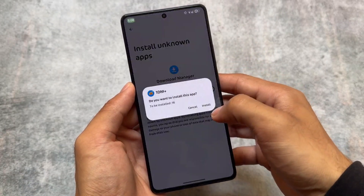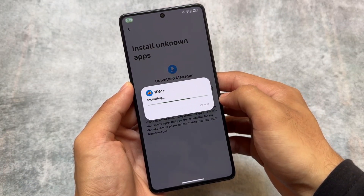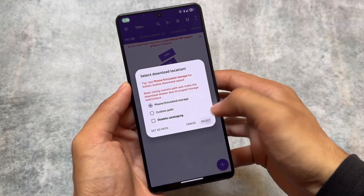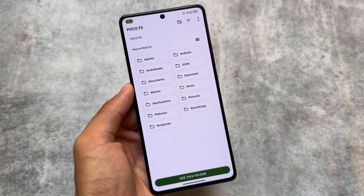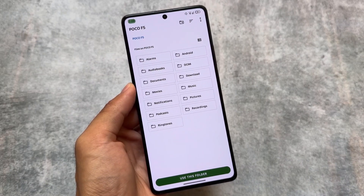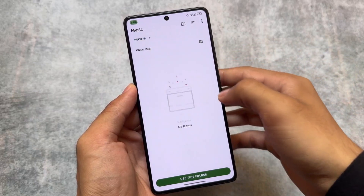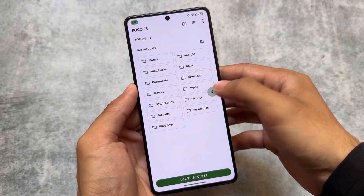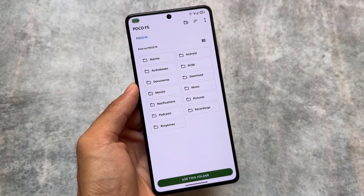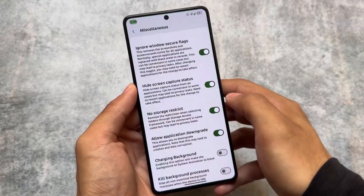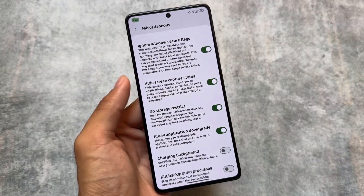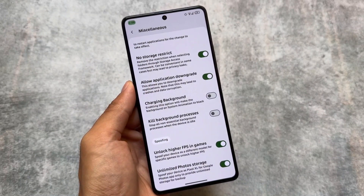What does 'No Storage Restrict' mean? For example, if you install an app and allow all permissions, you'll see the 'Use this folder' option become visible, and you can choose any folder. By default in any other Android or custom ROM, you don't have this — it relates to SAF (Storage Access Framework) issues introduced with Android 11, where you cannot select any other folder. With 'No Storage Restrict' enabled, you can use any folder.